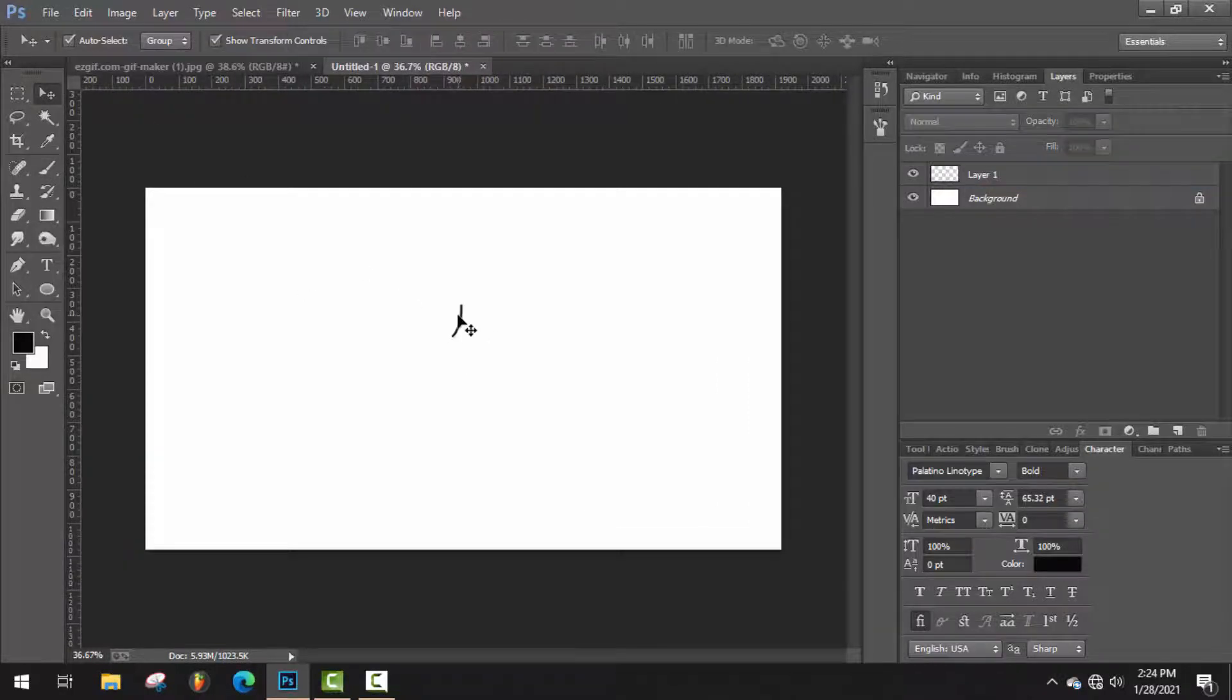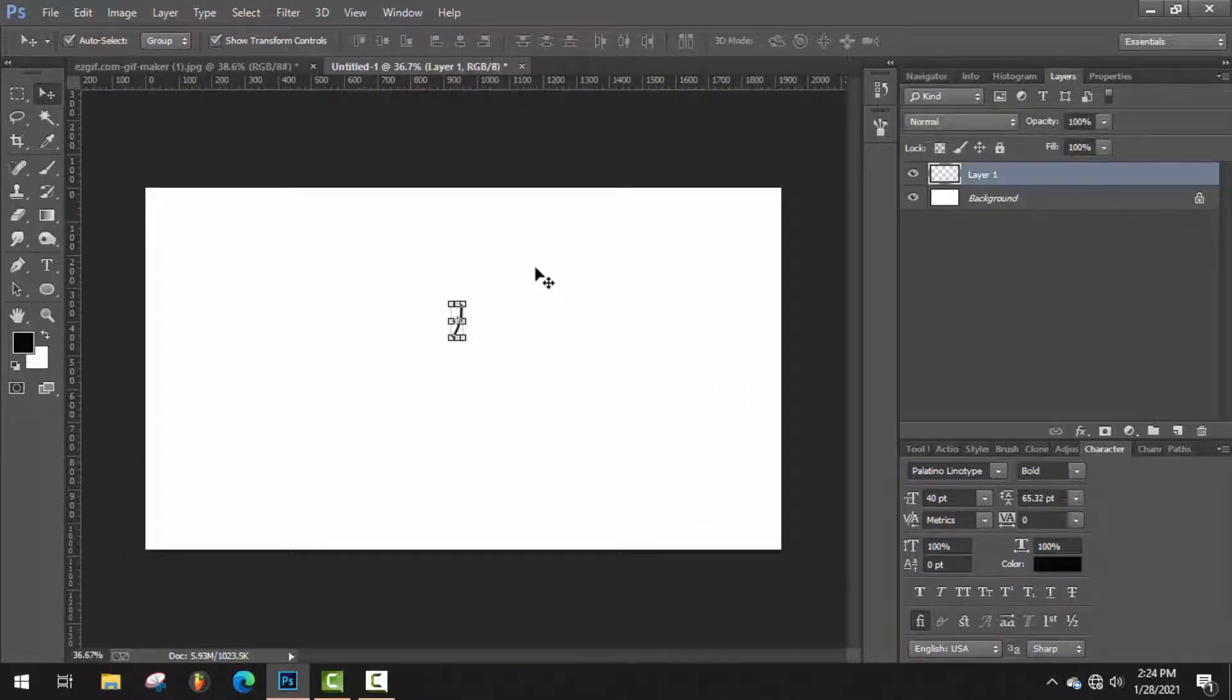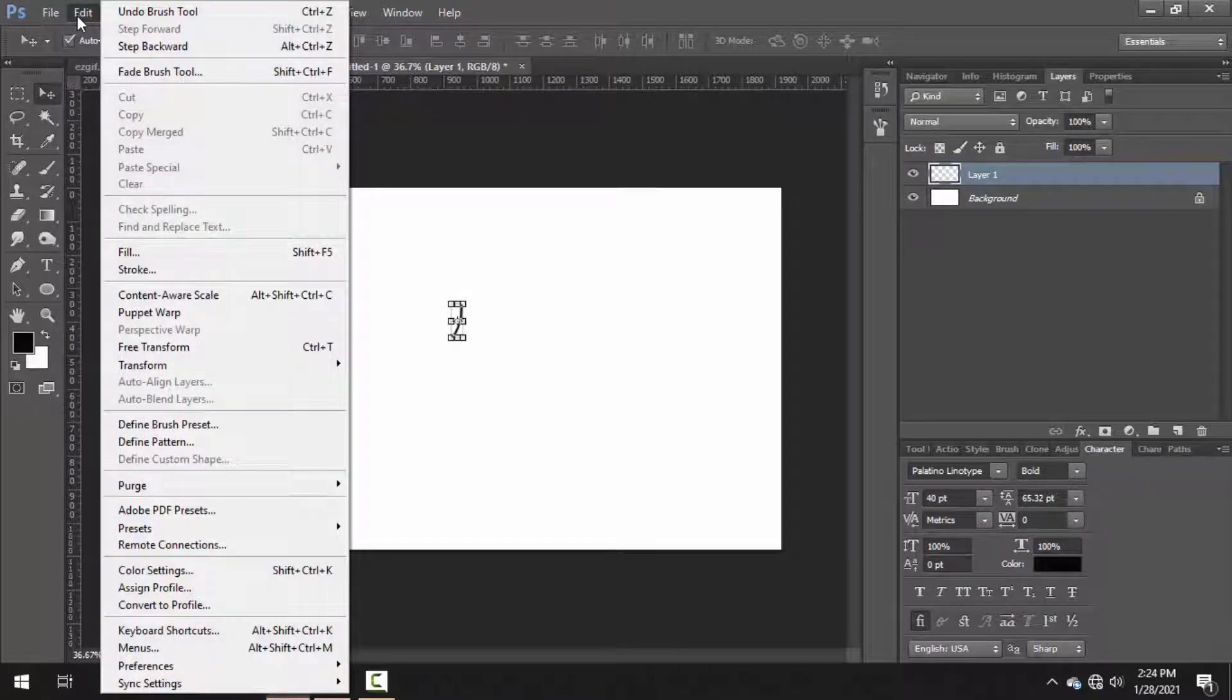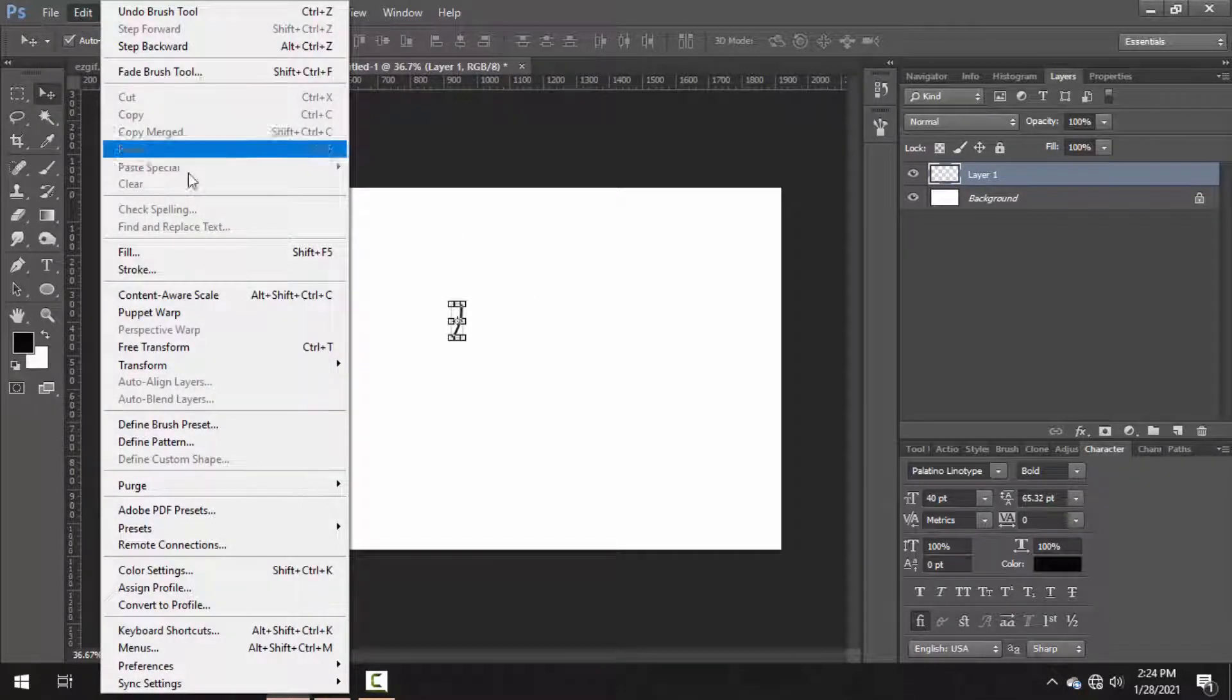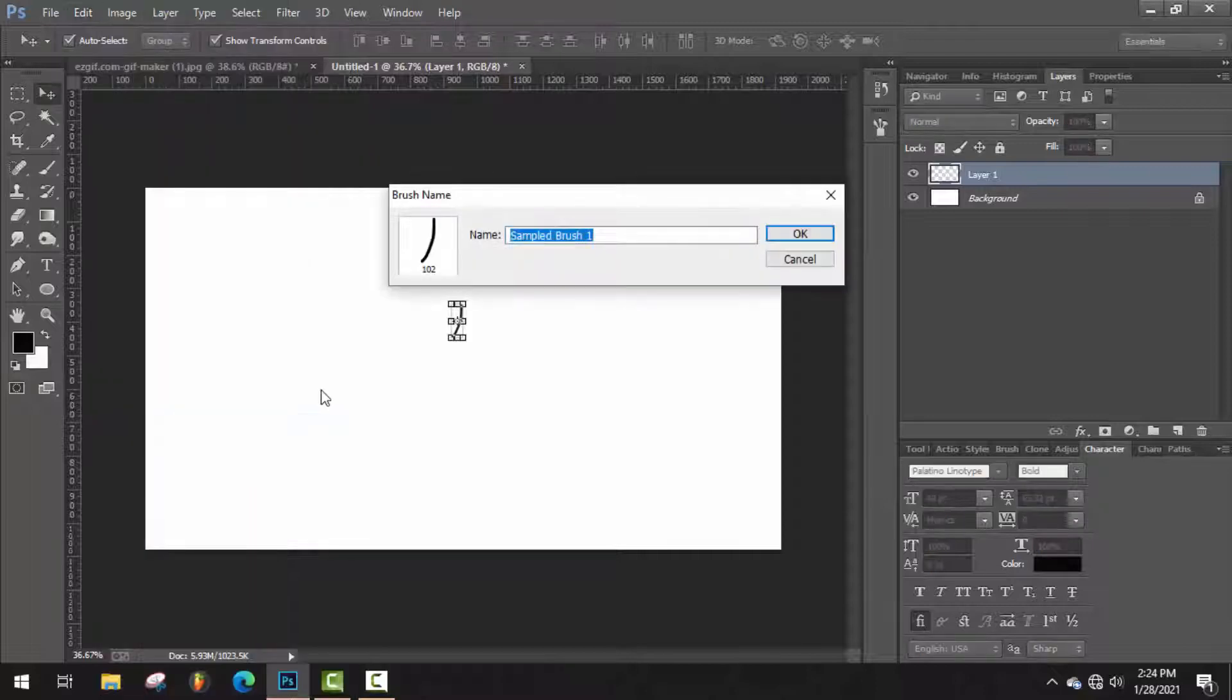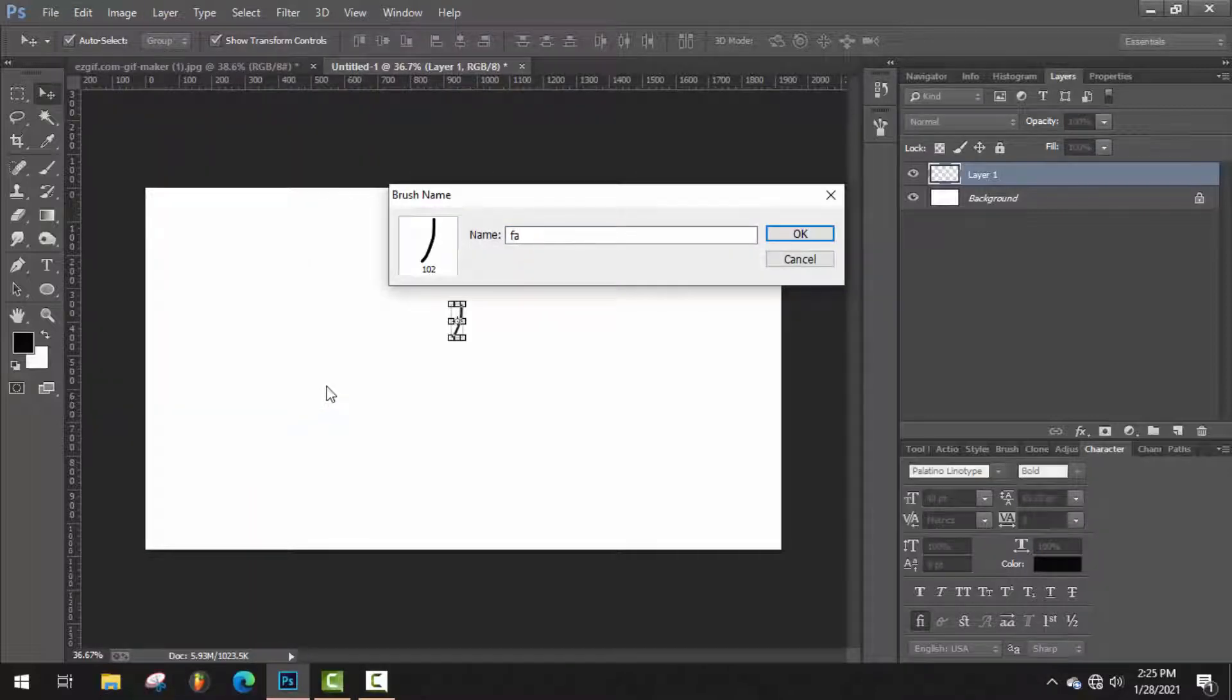I think it's perfect for beard. So just select it and go to Edit, then Define Brush Preset, and type a name for this brush: facial hair.